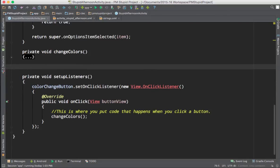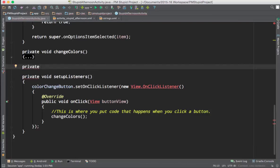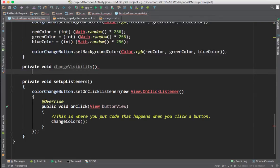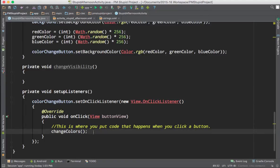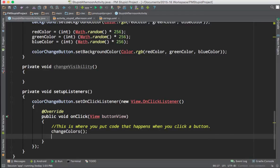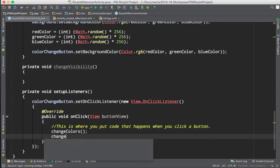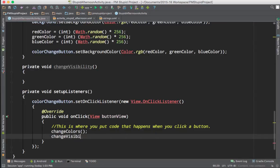Because this is only available to this one activity and seen only internally, we're going to use a private method. Because it doesn't need to return a value — it simply just needs to execute — it'll be a void type. And because we're going to be changing the visibility, we'll name it changeVisibility, since the name should reflect what it is and what it does. We need the parens to create it as a method, and I'm going to call it inside my on-click even before I've done anything with the method, just so we can test this out.